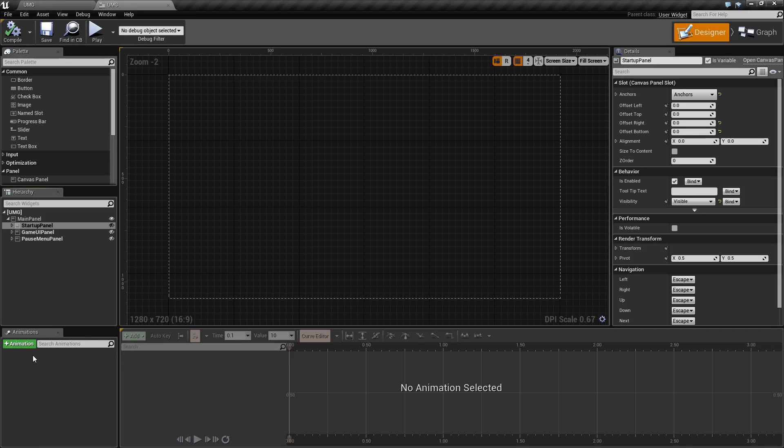You also have the ability to create animations with the timeline editor below, but that is covered in another video.